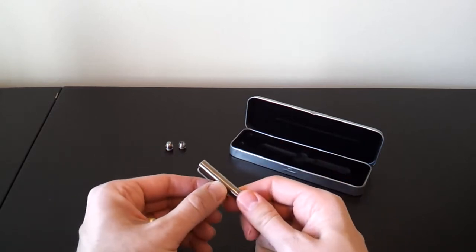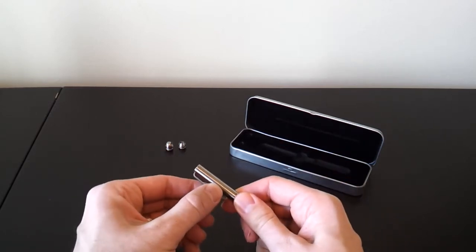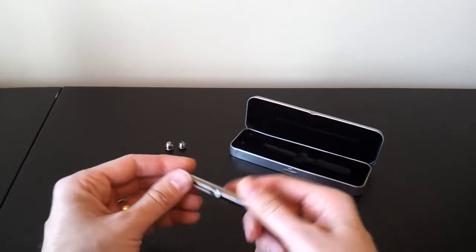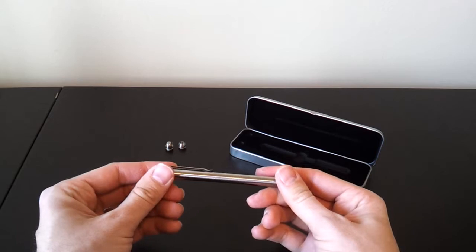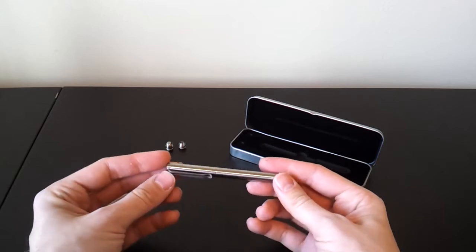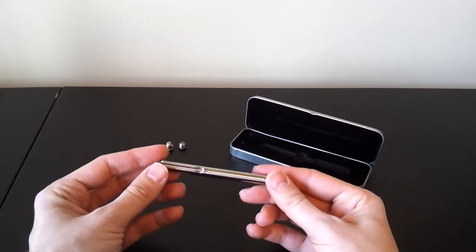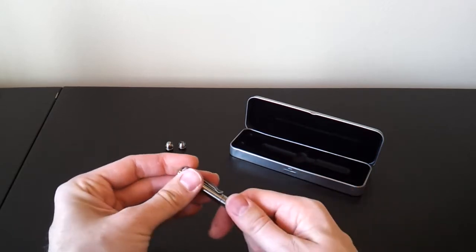Fairly sturdy-looking clip on top. Some give in it, but quite decent for putting onto a shirt pocket, I think, without ripping it to shreds.